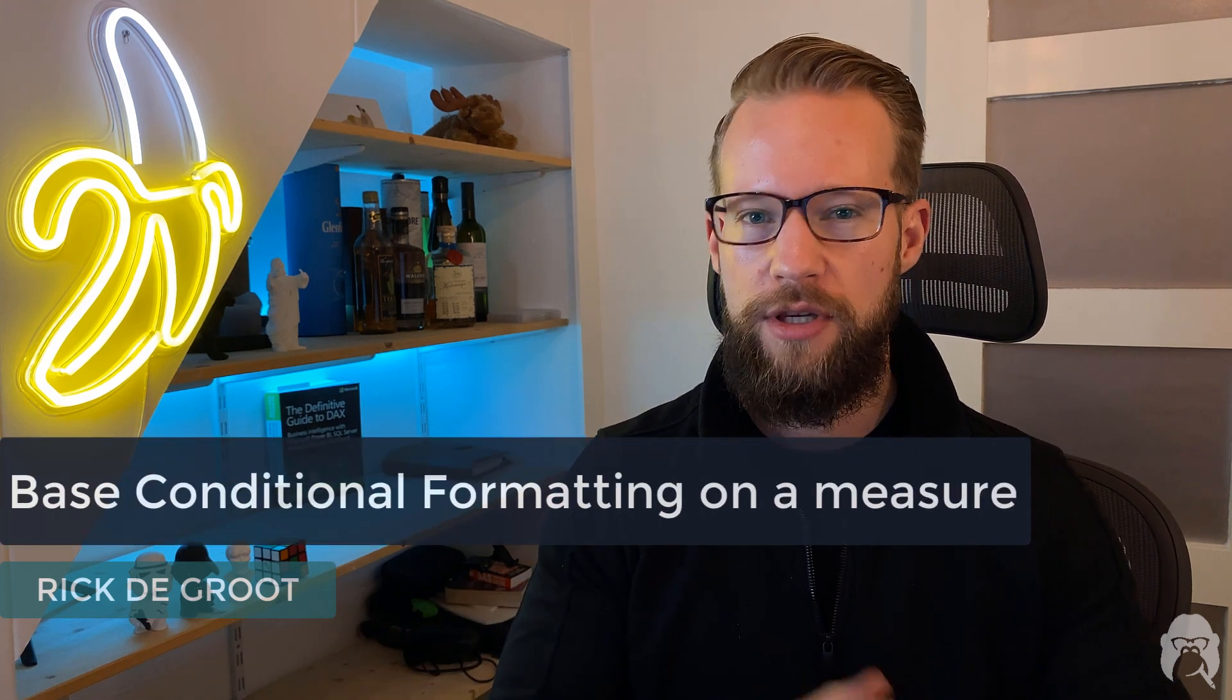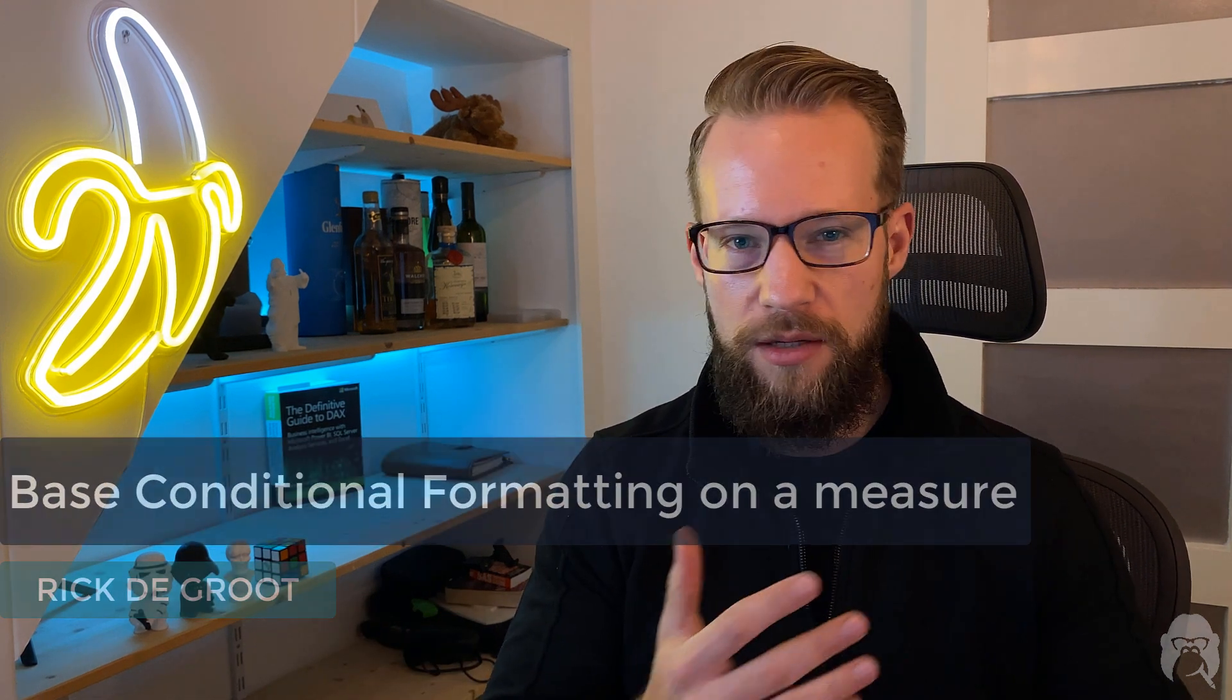So how can you make sure that your conditional formatting in a column is independent from all the other columns you have in your model? My name is Rick and in this video I will show you how you can use a measure to base your conditional formatting on so you can apply it in any way you like independent of other columns. So buckle your seatbelts and let's get to it.